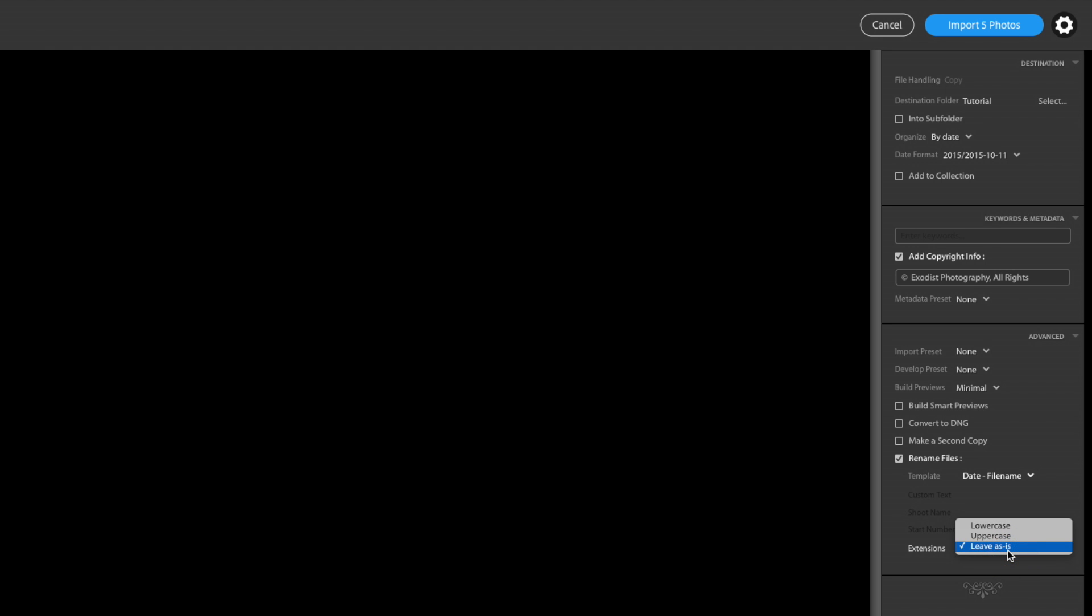You can have lowercase or uppercase. But I'm going to leave mine as camera raw. If I wanted to convert over to DNG, that is the option to it right there.